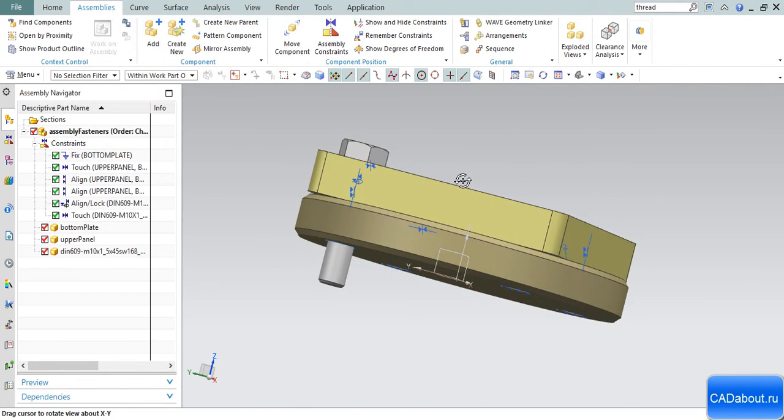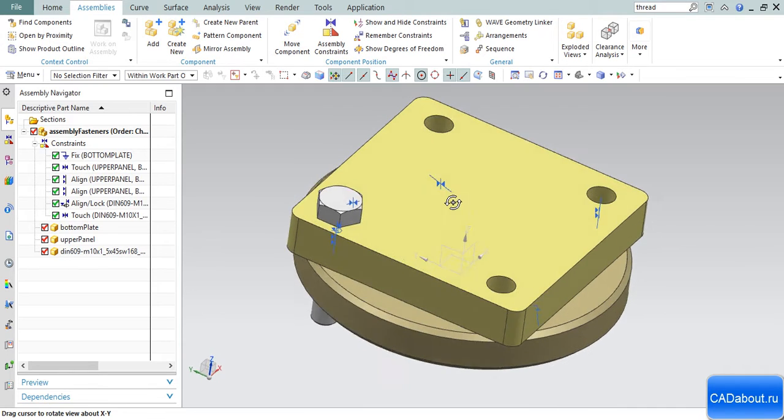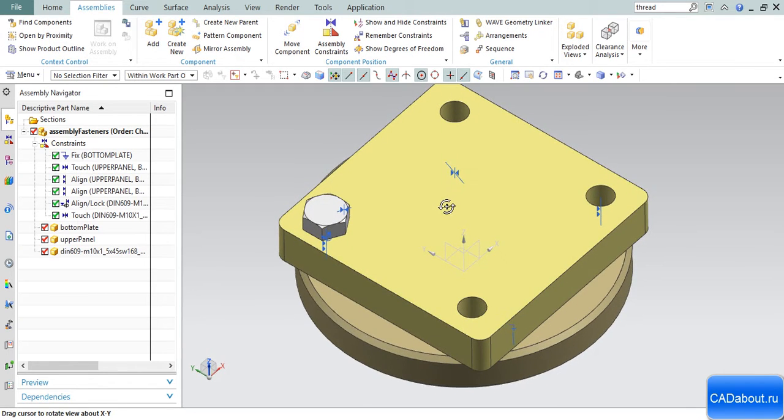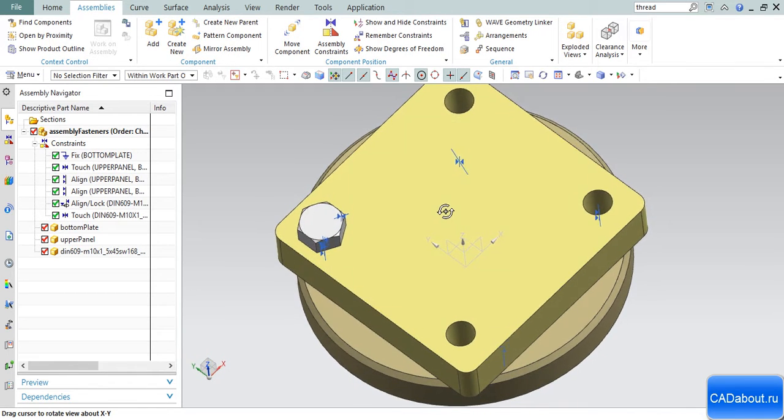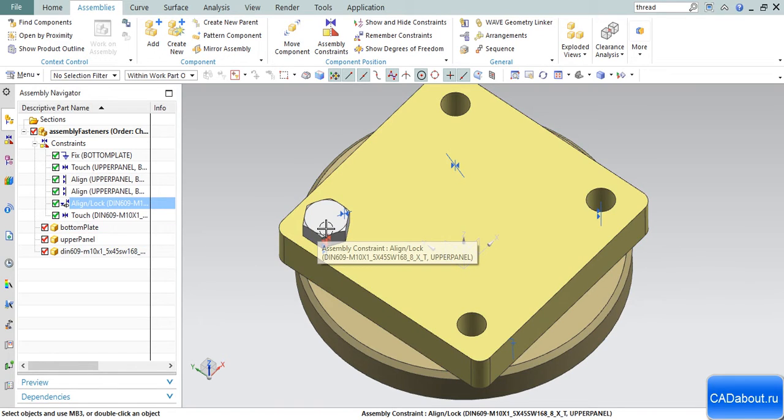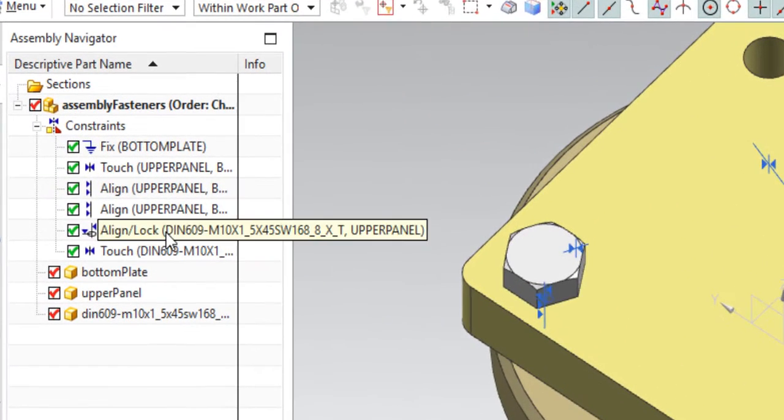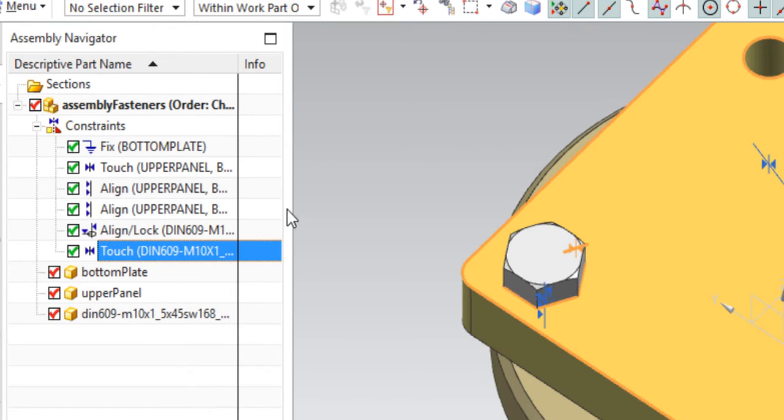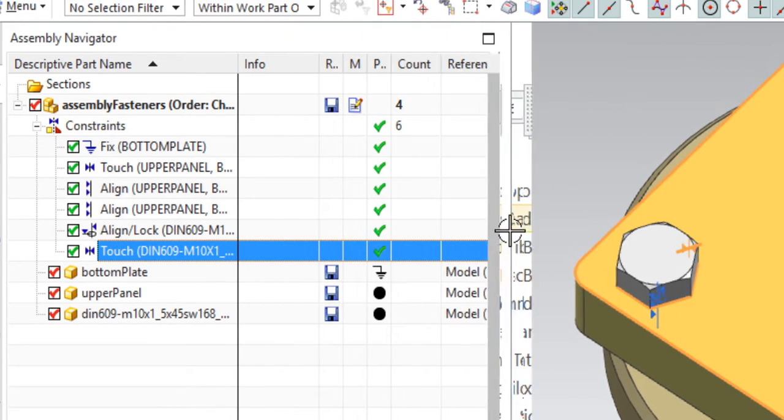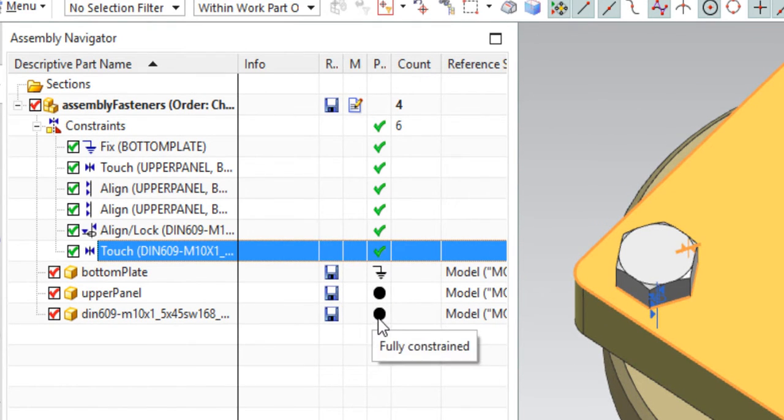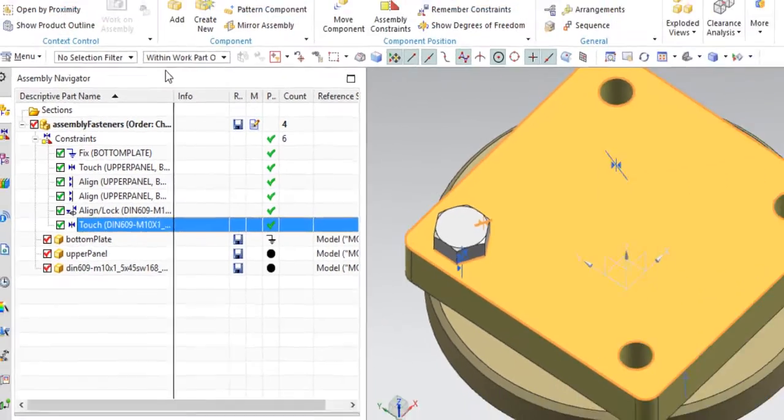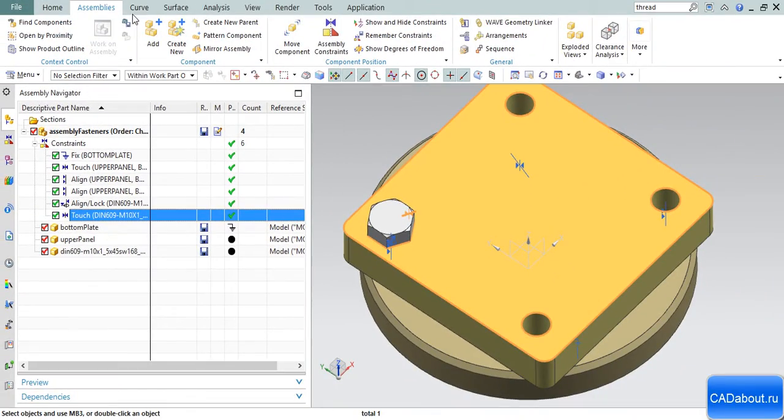As you see, the component was added to our assembly. Now we need to remember these constraints. It has two constraints and no degrees of freedom. This component is fully constrained. Go to Assemblies tab and select the Remember Constraints feature.